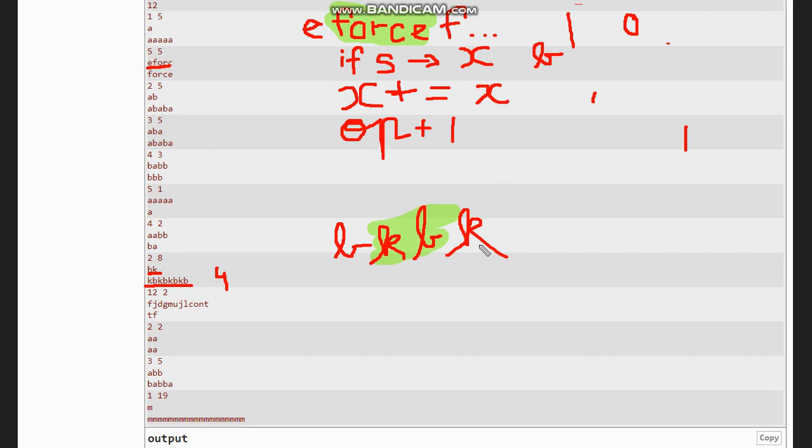No, it is not present now, so we append x to x. So now our x has become 'bk bk bk bk'.